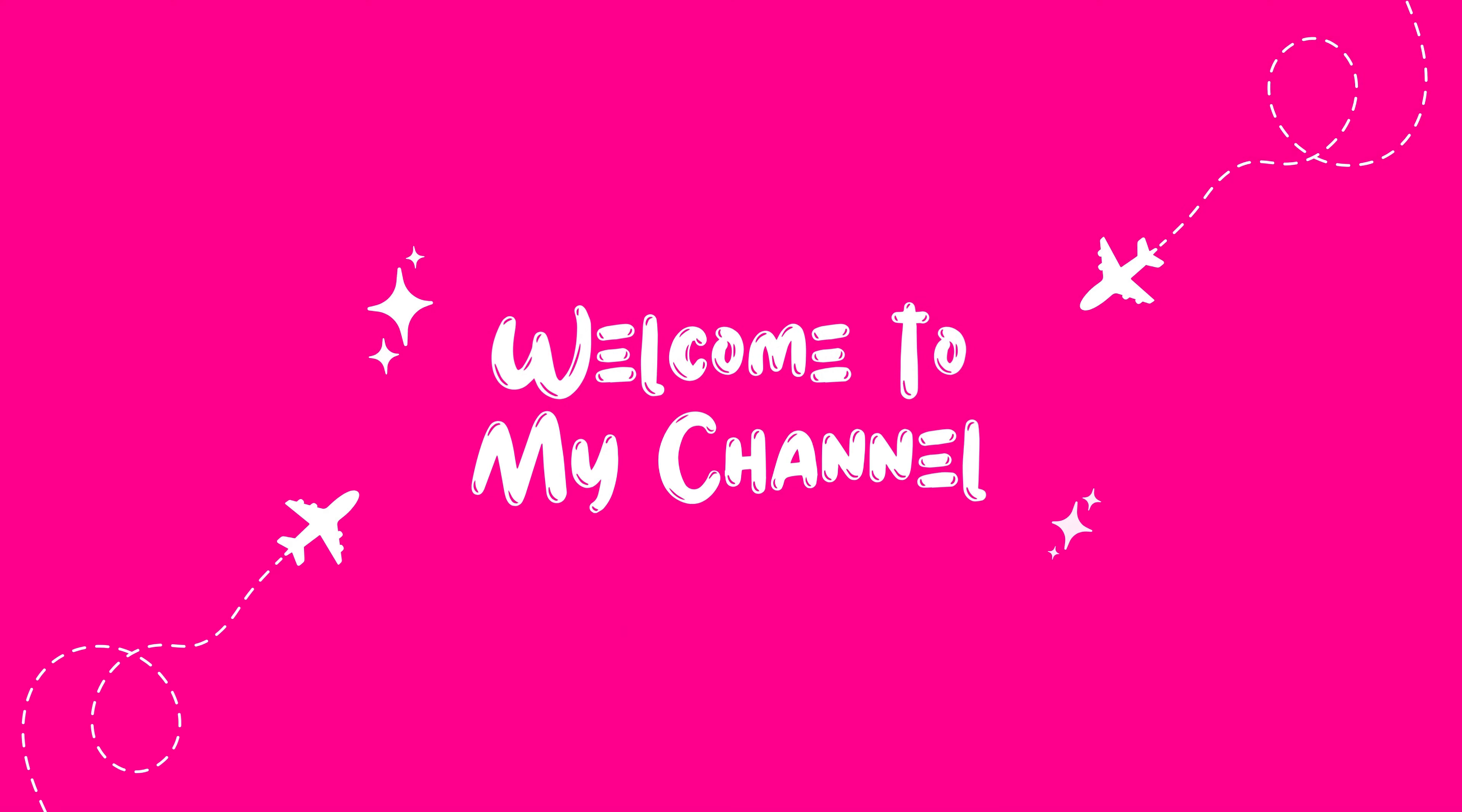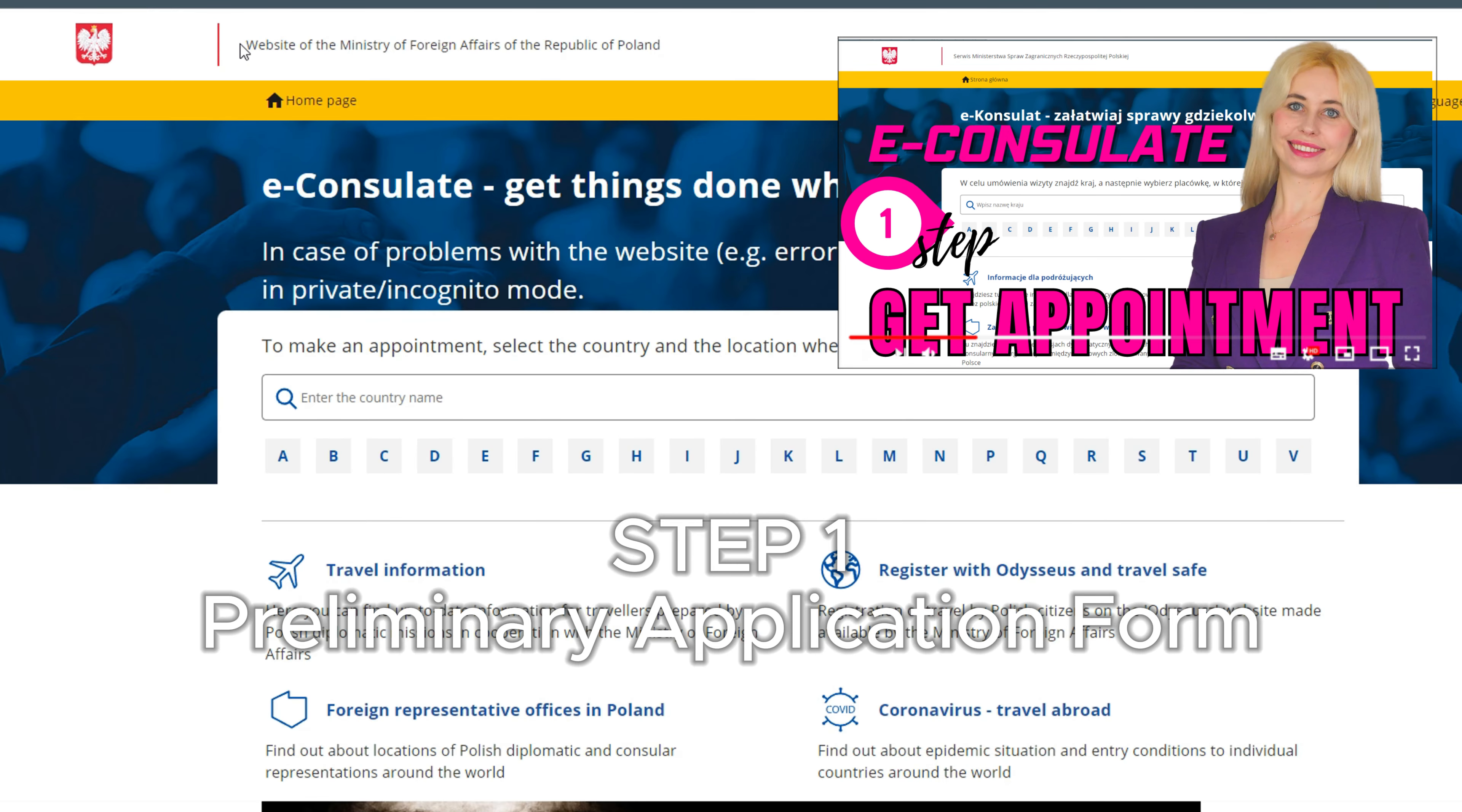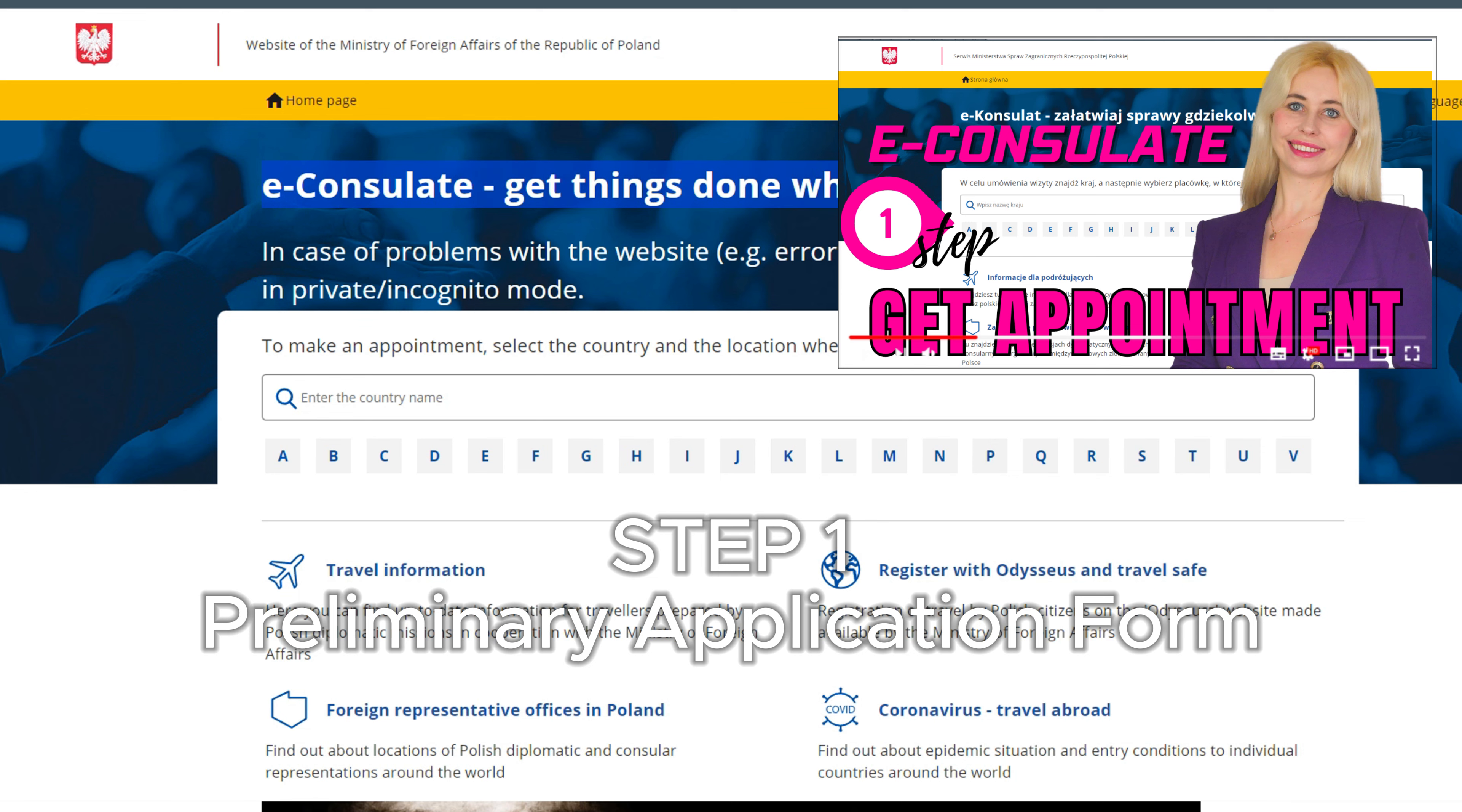In my previous video, which you can check on my channel, I explained step by step how to fill the preliminary application form. Now, let's go to the second step.